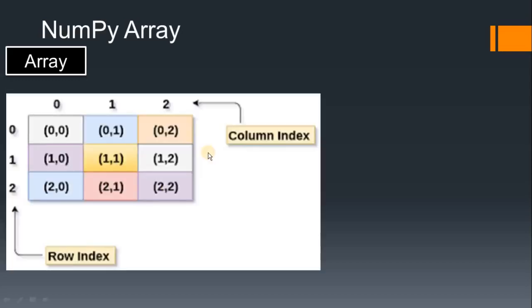You can also have the two dimensional array, it will be in matrix form. And their index position is important. This is the first row, second row, third, first column, second column, third, first column.